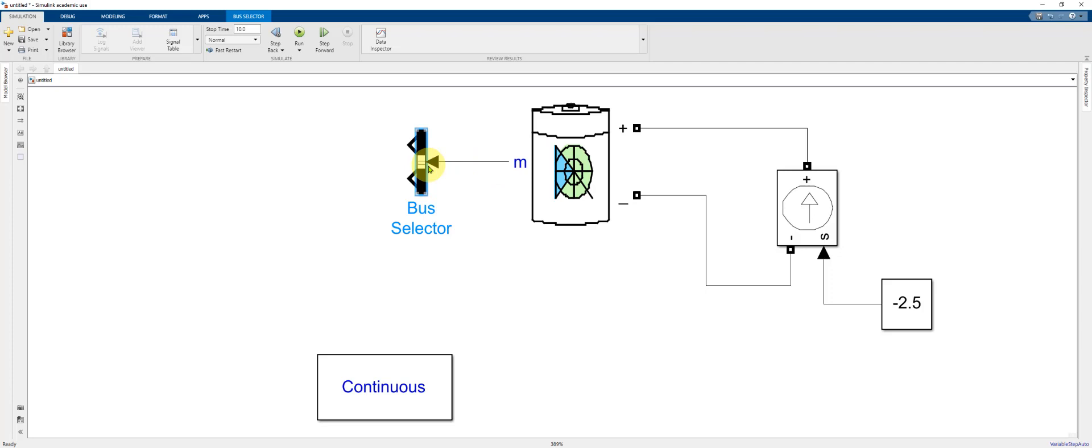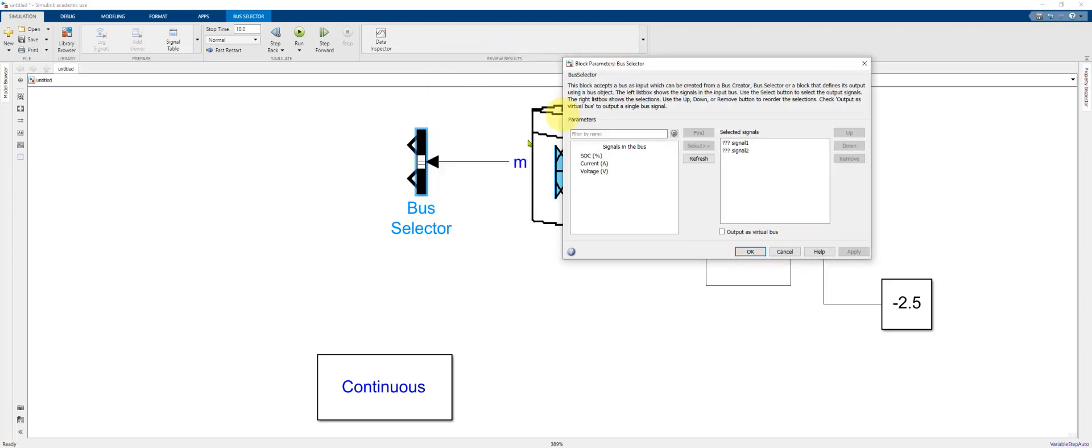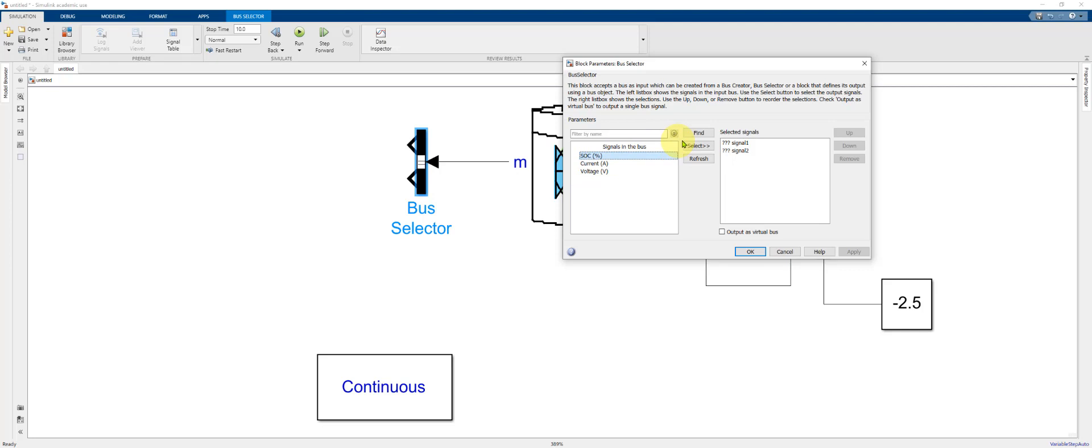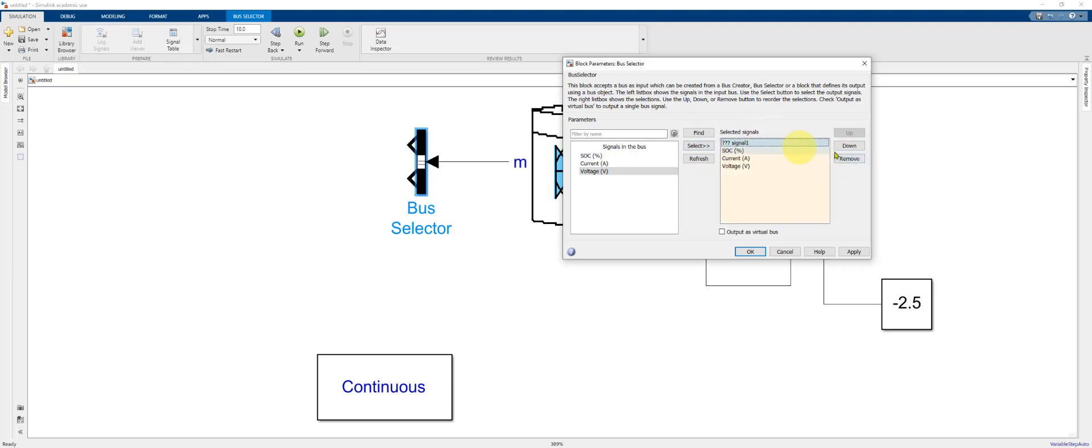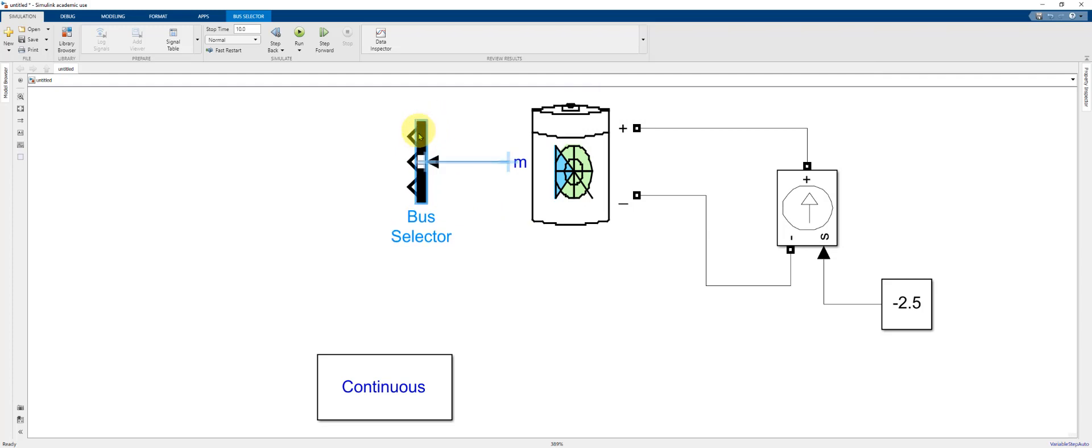Now, if we double click on the bus selector, we can see the signals that are present from the port M. Port M is outputting the state of charge of the battery in percentage, the current, and the voltage. So we're going to select all three. Do one at a time: SoC, current, and voltage. And I'm going to remove my two signals which have the question marks. Click apply and okay. And you'll notice that we now have three outputs on our bus selector.